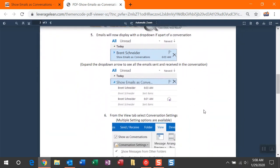And then once you do this, you'll see these emails now display with a nice drop-down. If you expand this drop-down, you won't just see those emails you've received, but you'll see also the emails that were sent, which I think is nice to see.